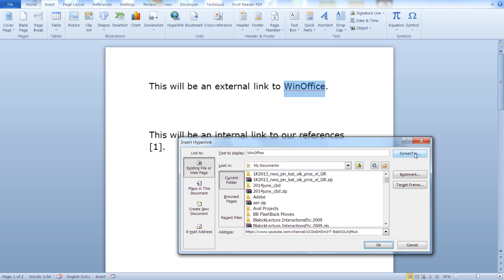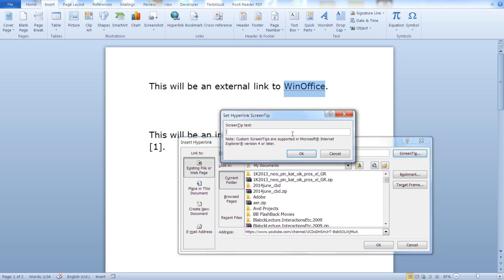And you can see here this is the screen tip. This is the text that will be displayed to the user when they hover their mouse over the link. Now let's type WinOffice is a YouTube channel to let our users know where they will be heading once they click the link.